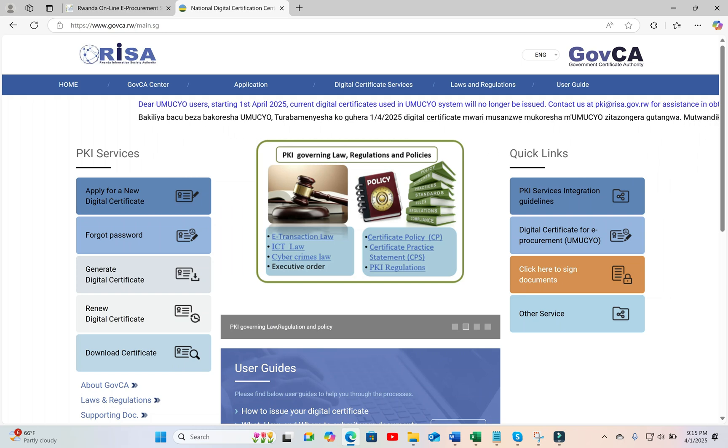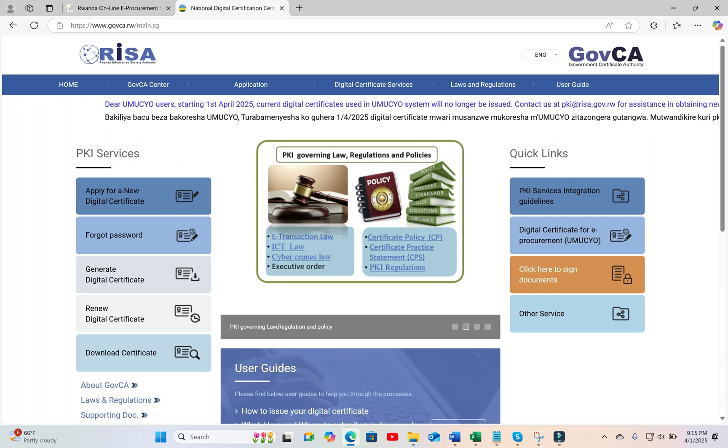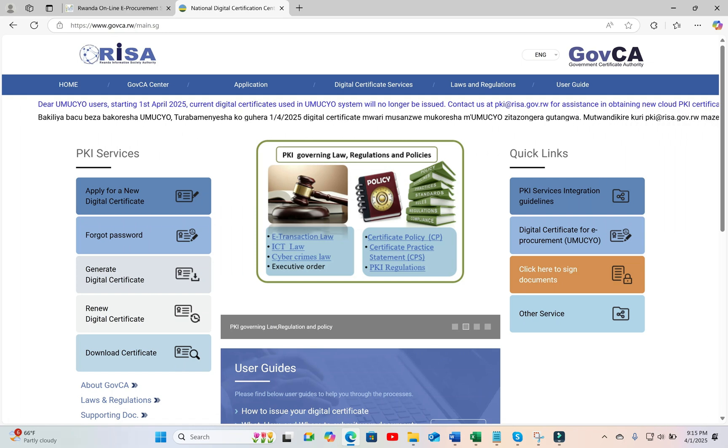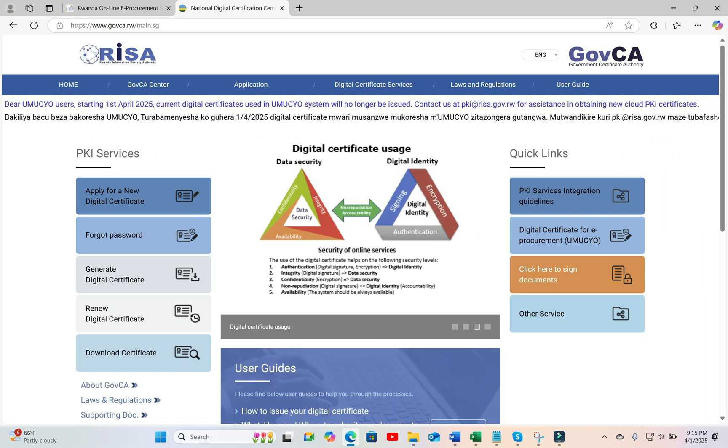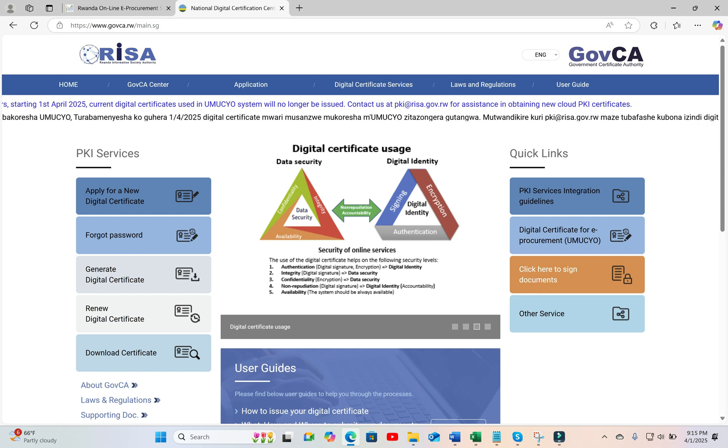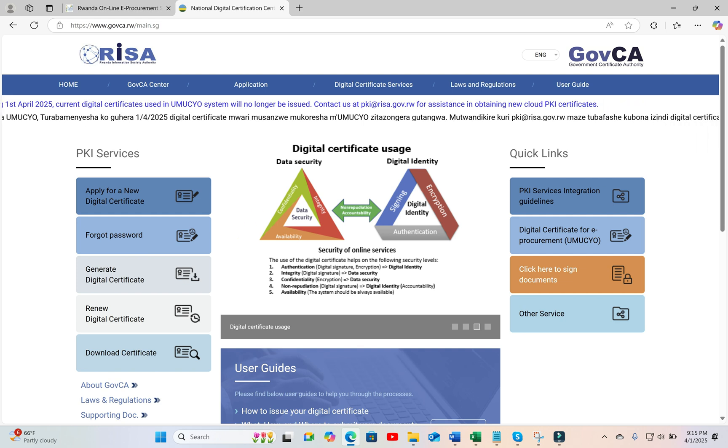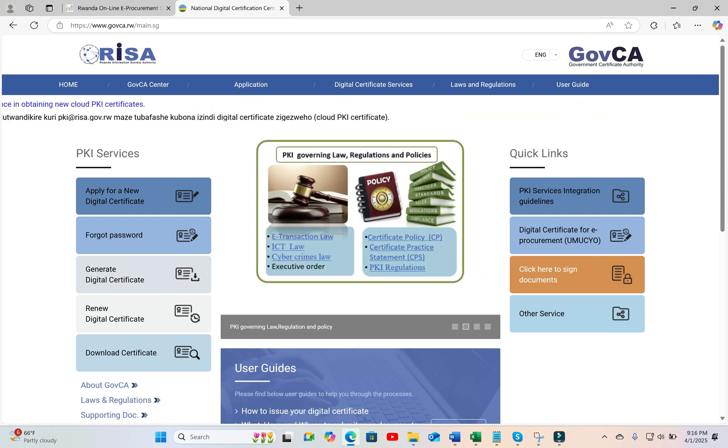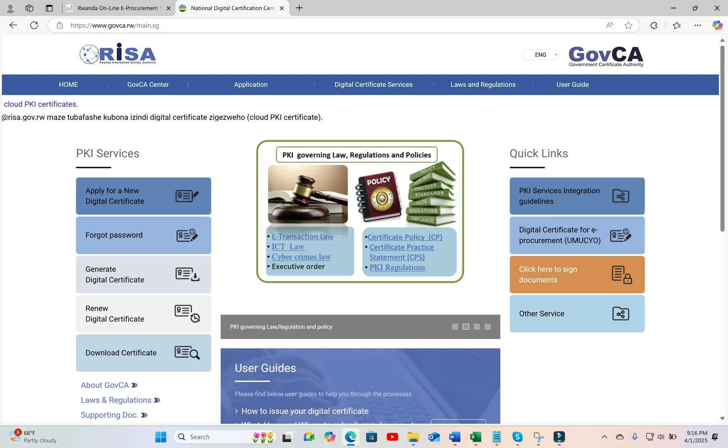We are going to learn how a supplier can register the new digital certificate to be used in e-procurement system. First of all, to use e-procurement system, you must have a digital certificate.